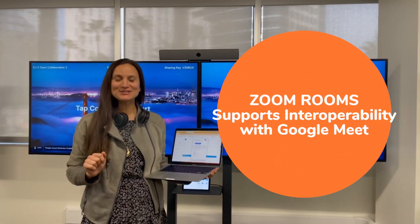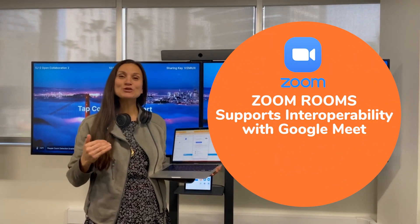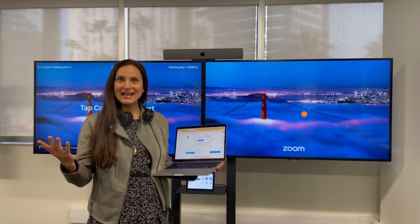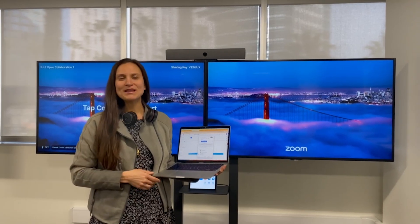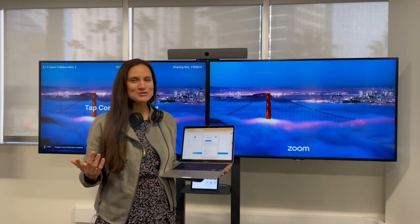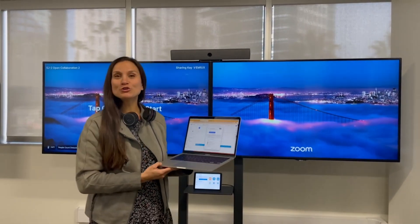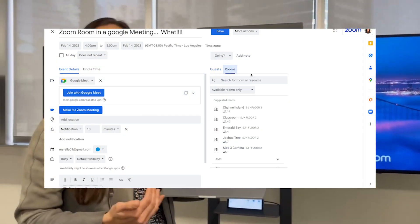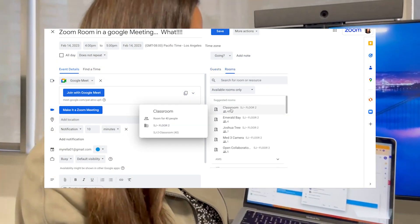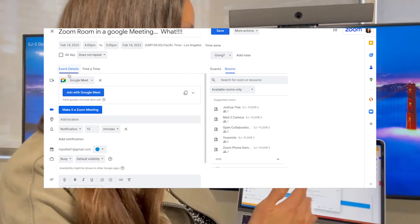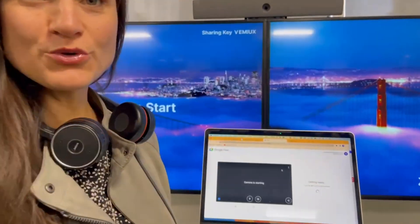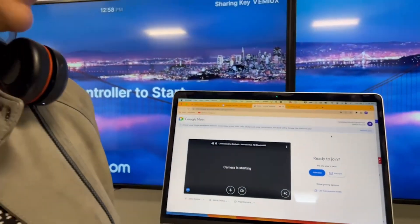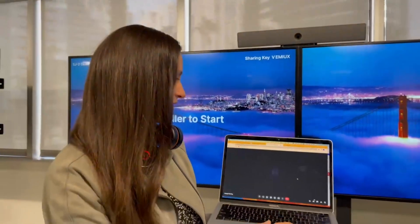We are so excited to announce that now you can also join from a Zoom Room in a Google meeting. How do you schedule that? Very simple — you just go to your Google Calendar, add that room into your meeting, and then you've got the option from Google itself to join the meeting.